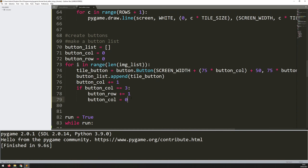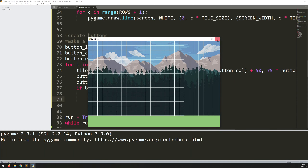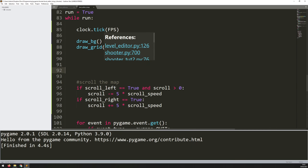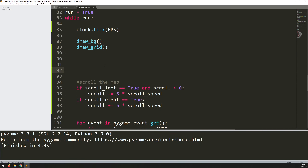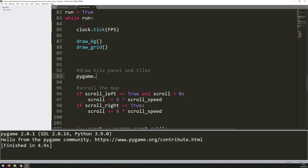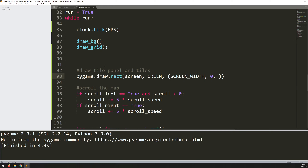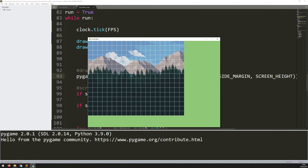That creates all my buttons, but if I run the code again nothing still happens - I'm not drawing anything yet. First I want to clear the right side and add a nice panel area, so I draw a rectangle over it with pygame.draw.rect. The arguments are the game window, a color, and then the rectangle dimensions: x is screen_width, y is 0, width is side_margin, and height is screen_height. Running this now gives me the panel area on the right.